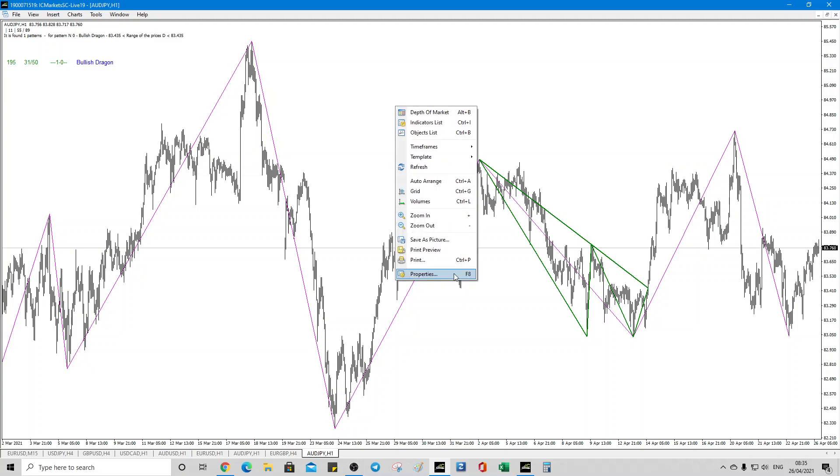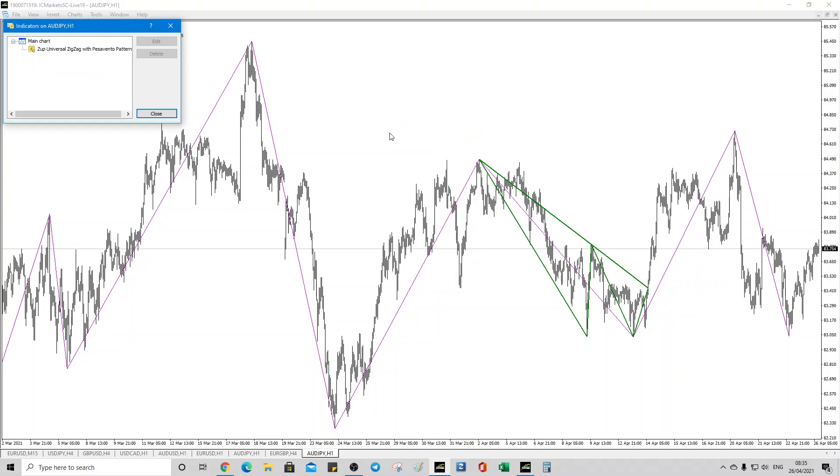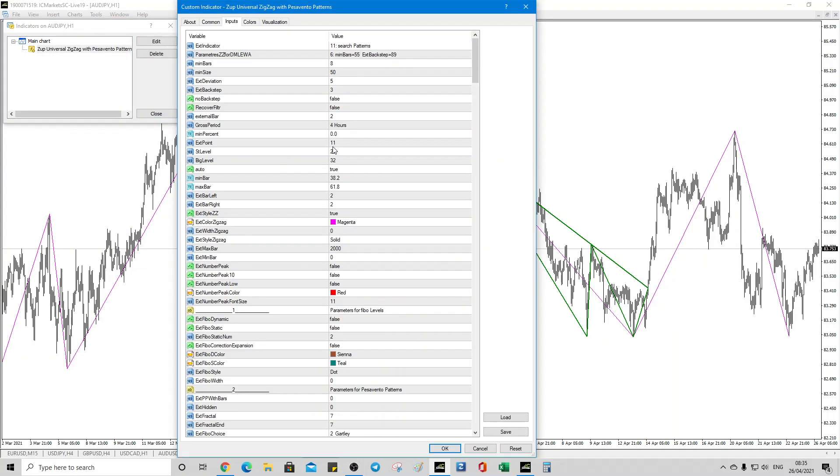Part two of the video is going to be how to interpret the pitchforks. So this video is just for the installation and configuration of the ZOOP indicator. Indicators, double click. And so we've done the harmonics, which is fine.